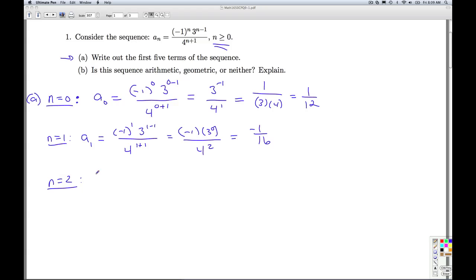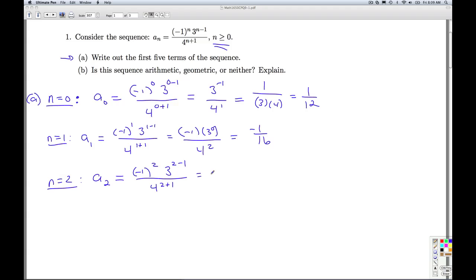The third term, n equals 2. I'm plugging in n equals 2, so negative 1 to the second power, 3 to the 2 minus 1 power, over 4 to the 2 plus 1 power. Negative 1 squared is positive 1, so I get 3 to the first power over 4 cubed, and that's 3 over 64.